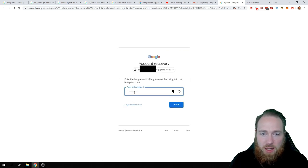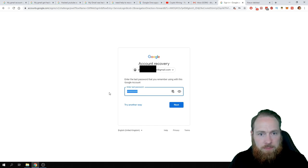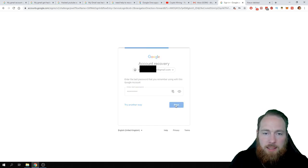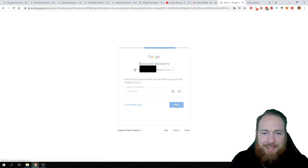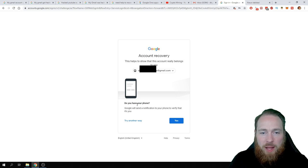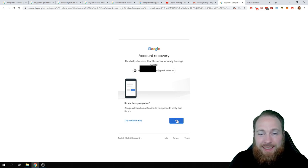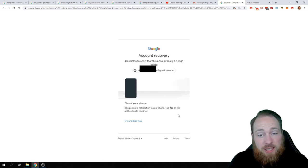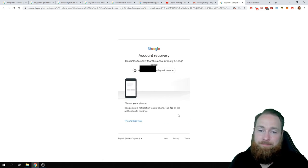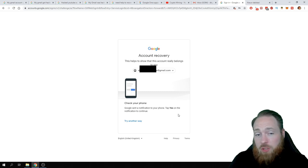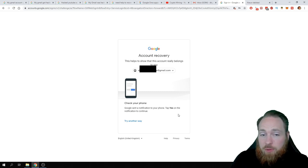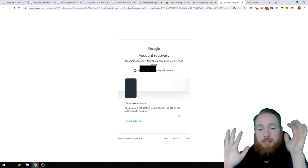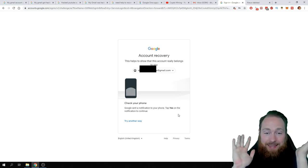No sherlock, that's when my account got hacked. Okay, so forgot password. Enter the last password you remember. Okay. Next. Do you have your phone? Yes, I have my phone.